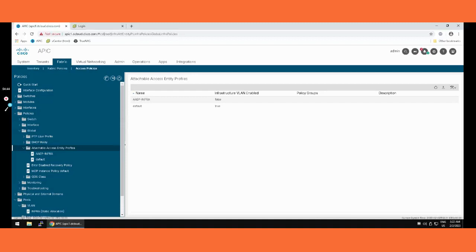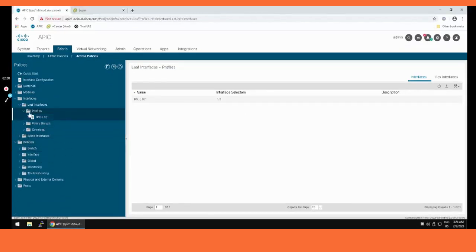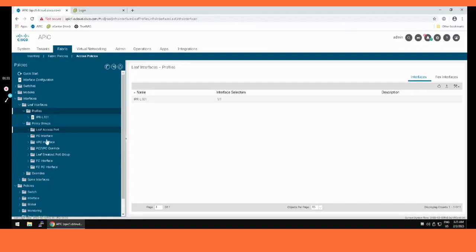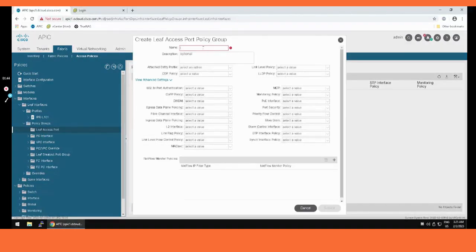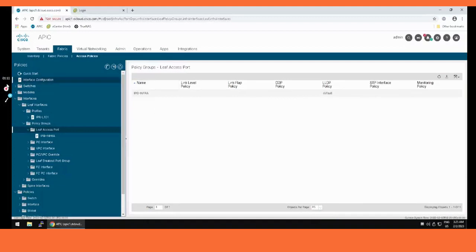Now we proceed to the Interface Policy Group — IPG. In Leaf Interfaces, we go to Policy Group. We are not going for a port channel or virtual port channel, so we select Leaf Access policy group. I'm putting the name as 'IPG-infra'. Here I am attaching the AEP we created — this is the main thing to attach. The IPG is a bundle of policies — you can define MCP, LLDP, and other link policies. I'm using the defaults here. The IPG is now created.